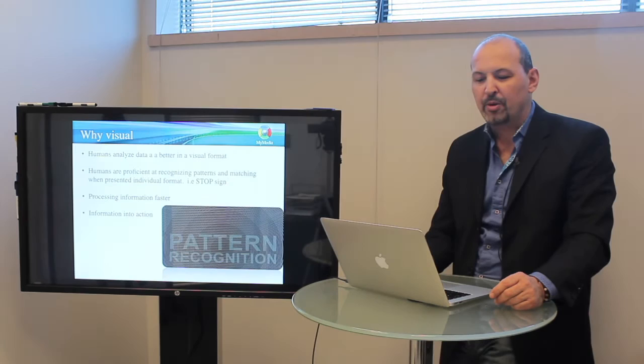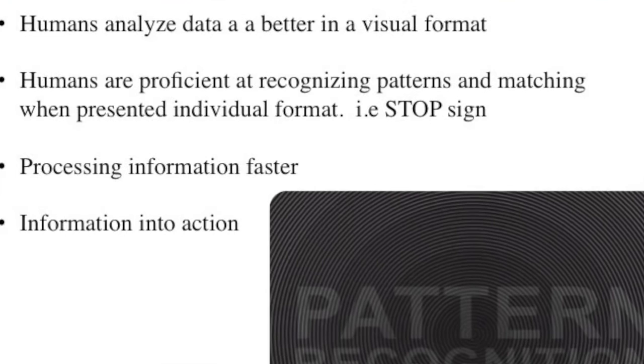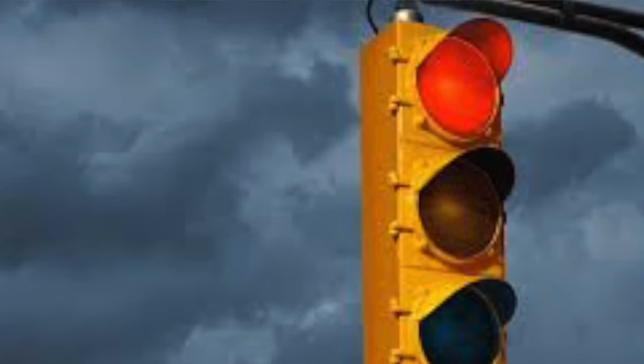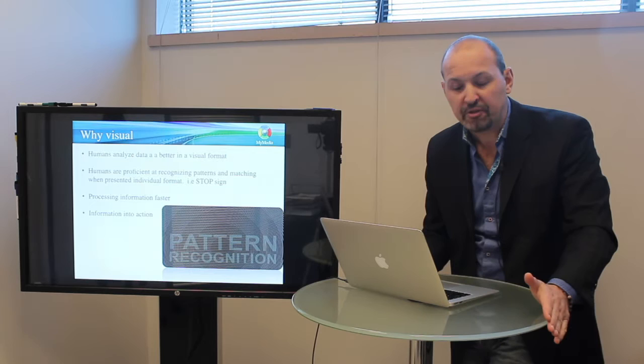So let's dive right into it and talk about why visualization. Well, it's something that humans do very well. When we see something, we're just very good at it. Things make sense to us in a visual format, and we're very good at analyzing, matching patterns, images, whatever it might be. When we see a stop sign, you know what to do instinctively. When we see a green light, we're very proficient at assessing all this information at a moment's notice.